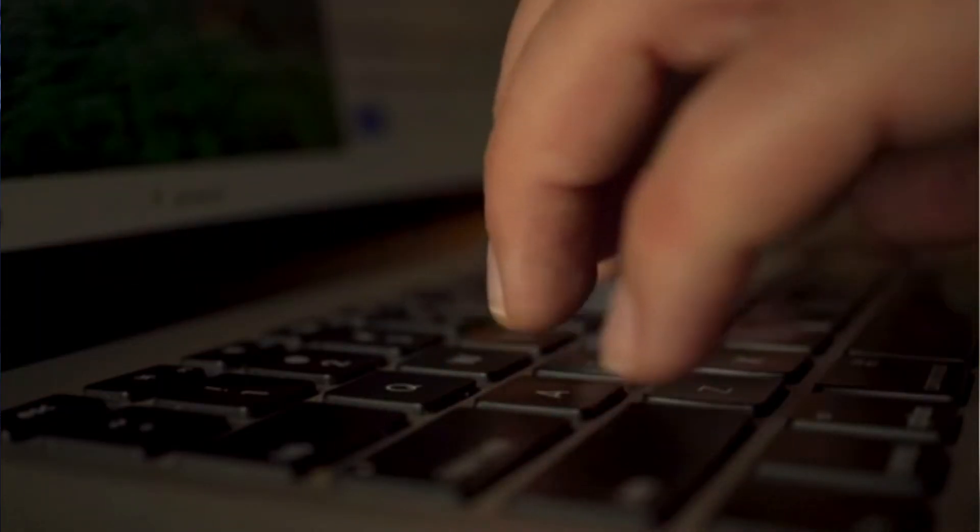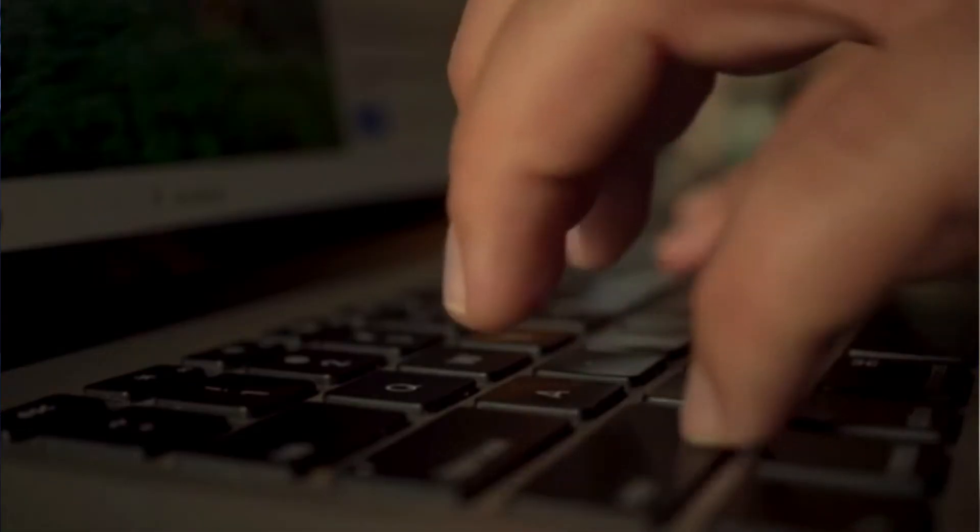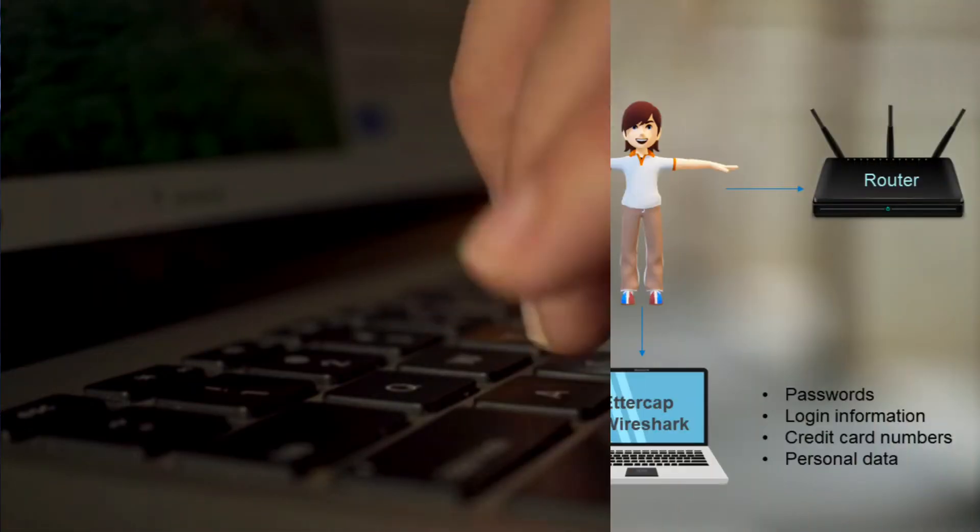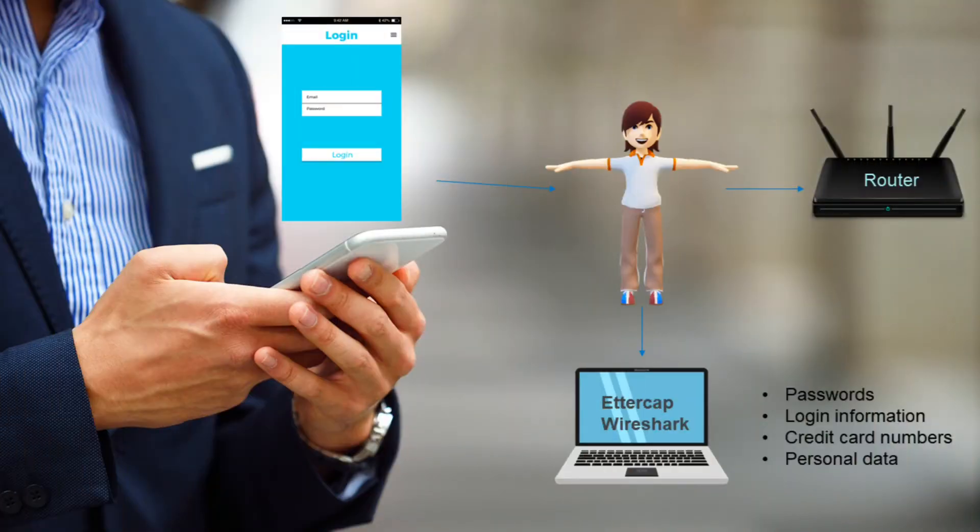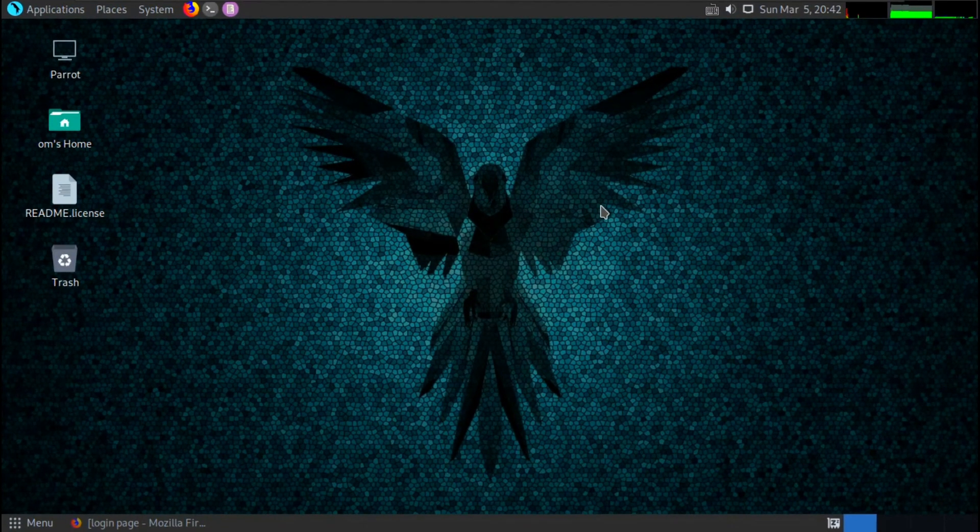They can also modify the communication, altering the content of emails or messages, redirecting web traffic to malicious websites, or even injecting malware into the victim's device.